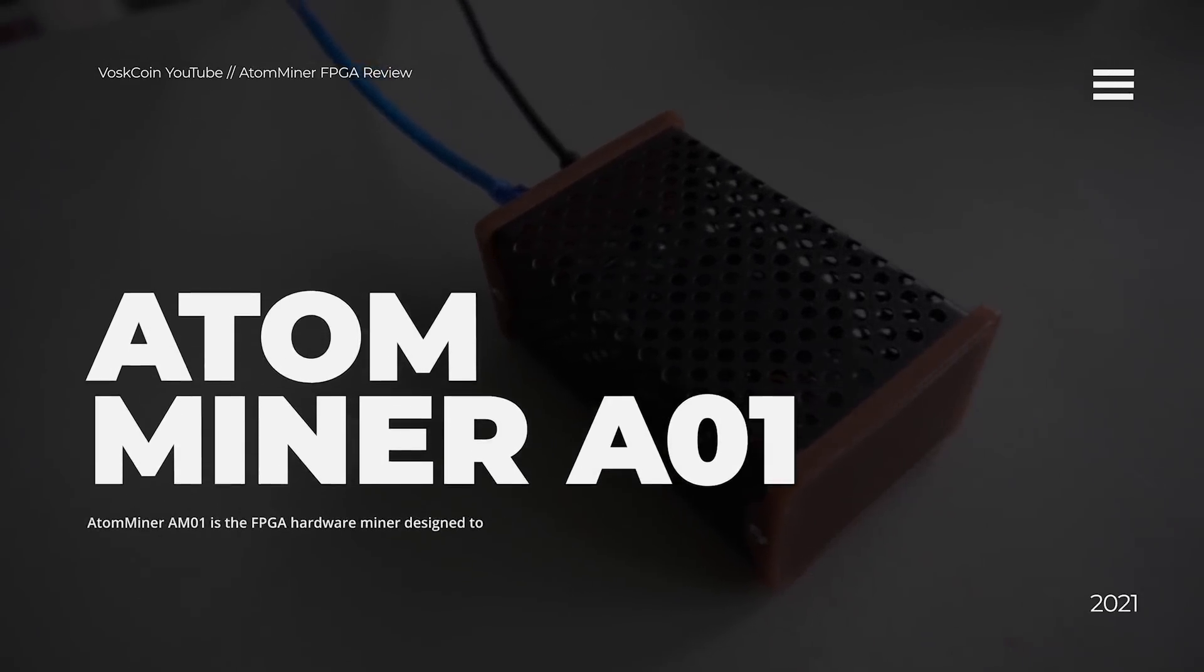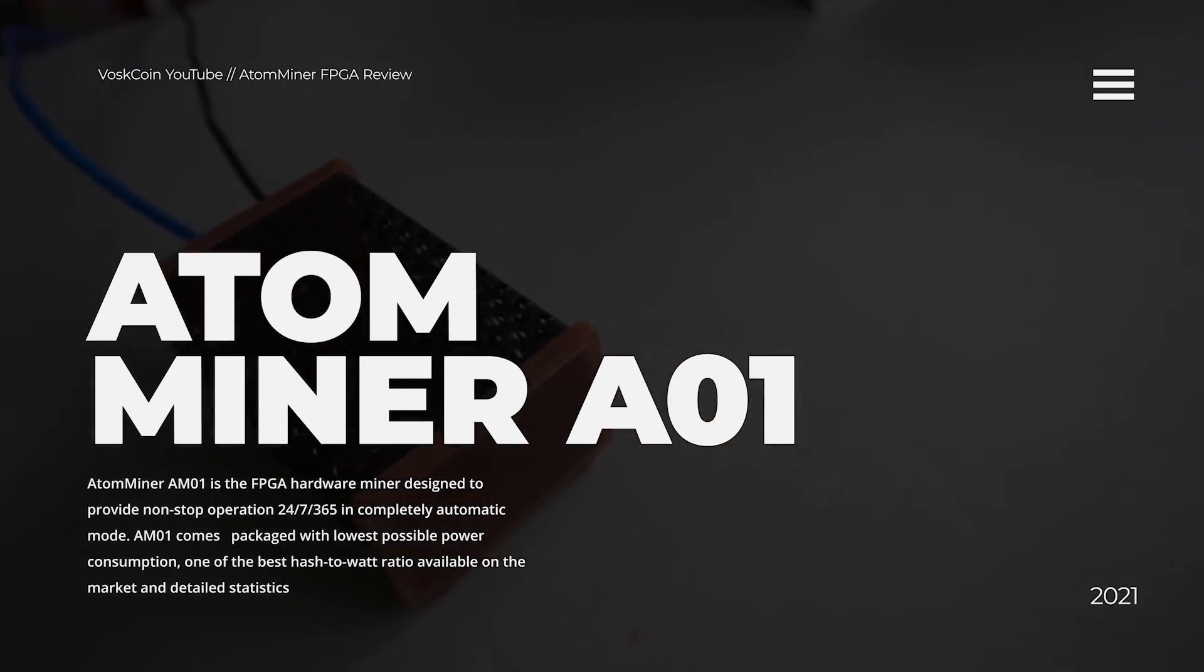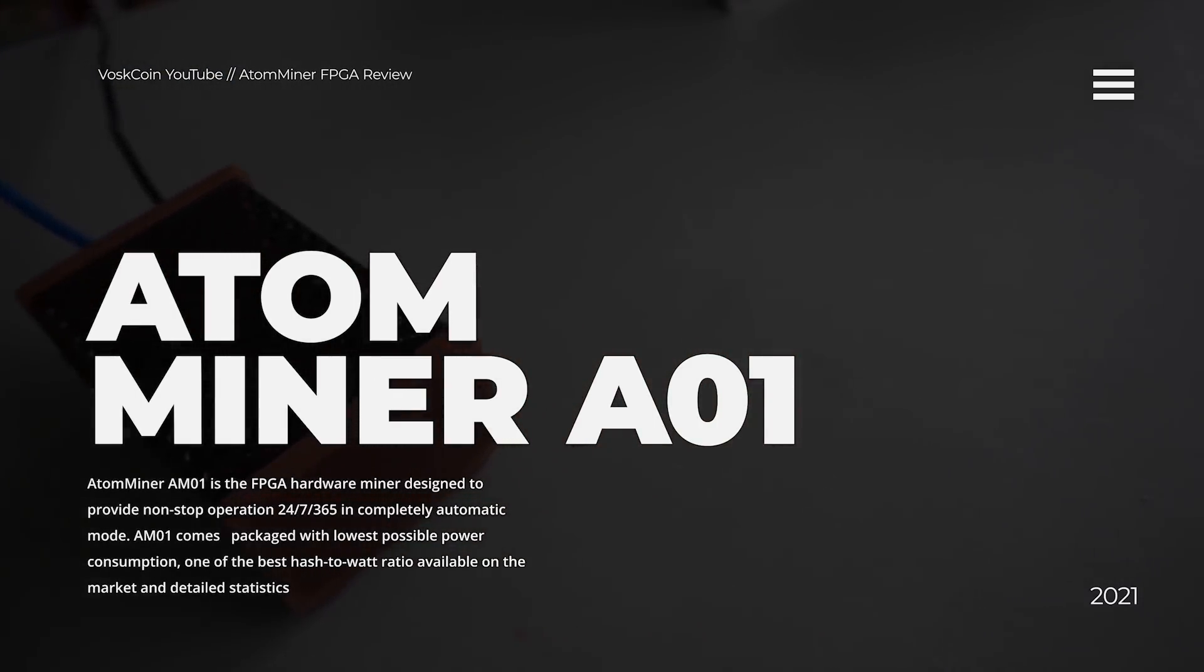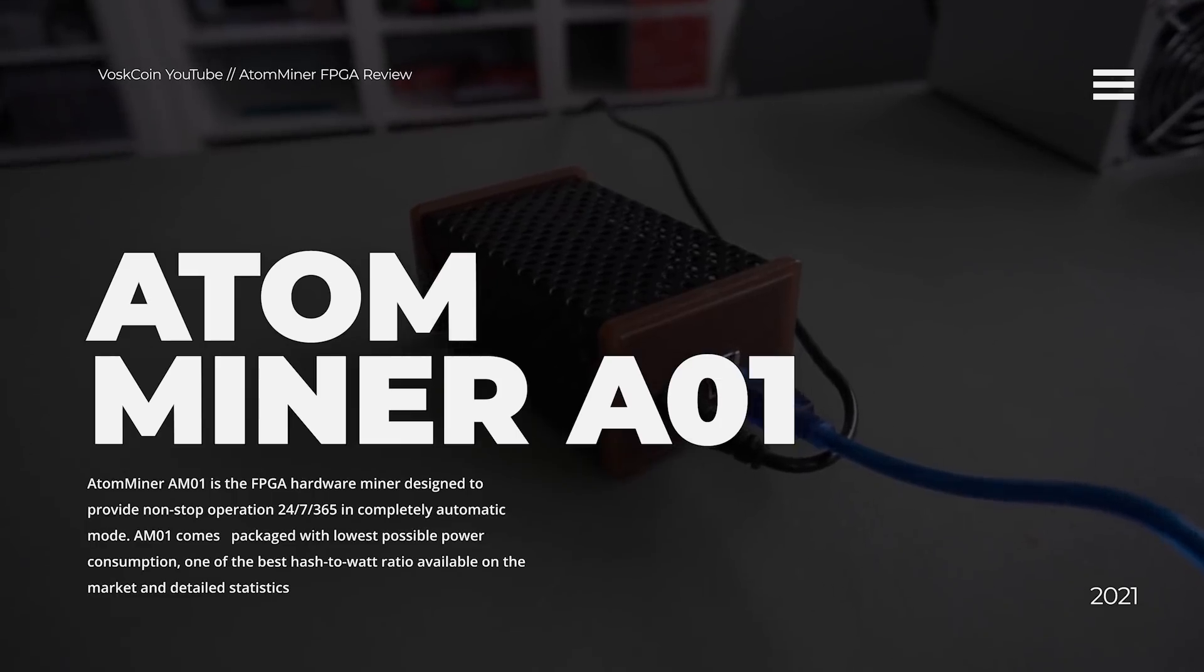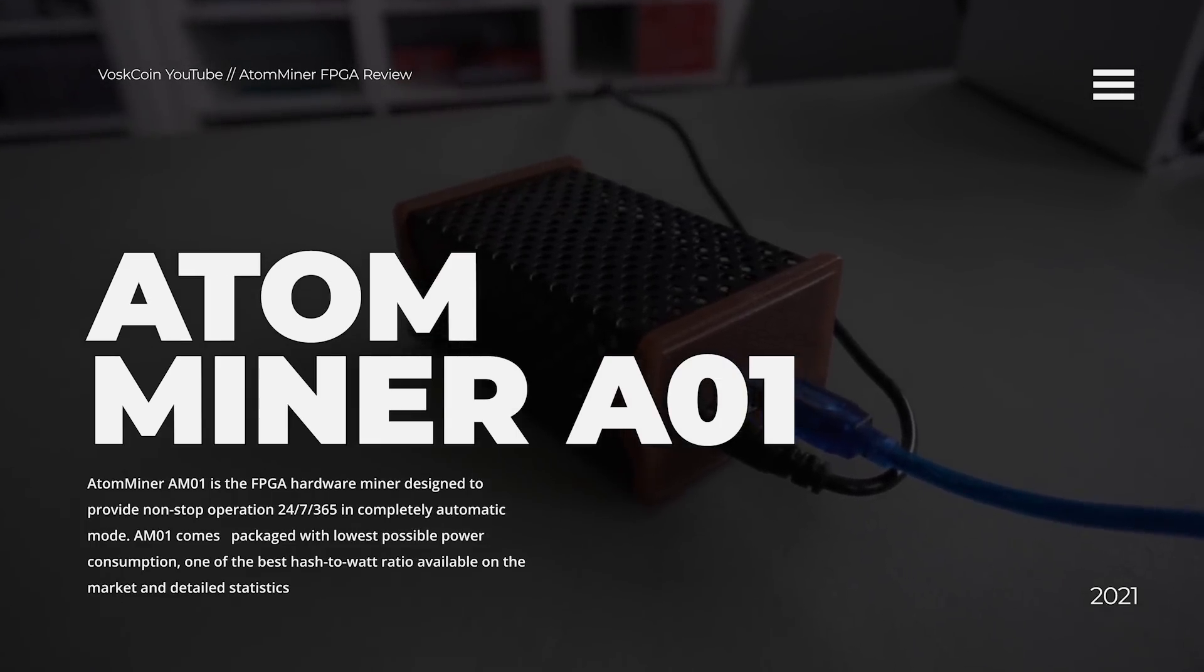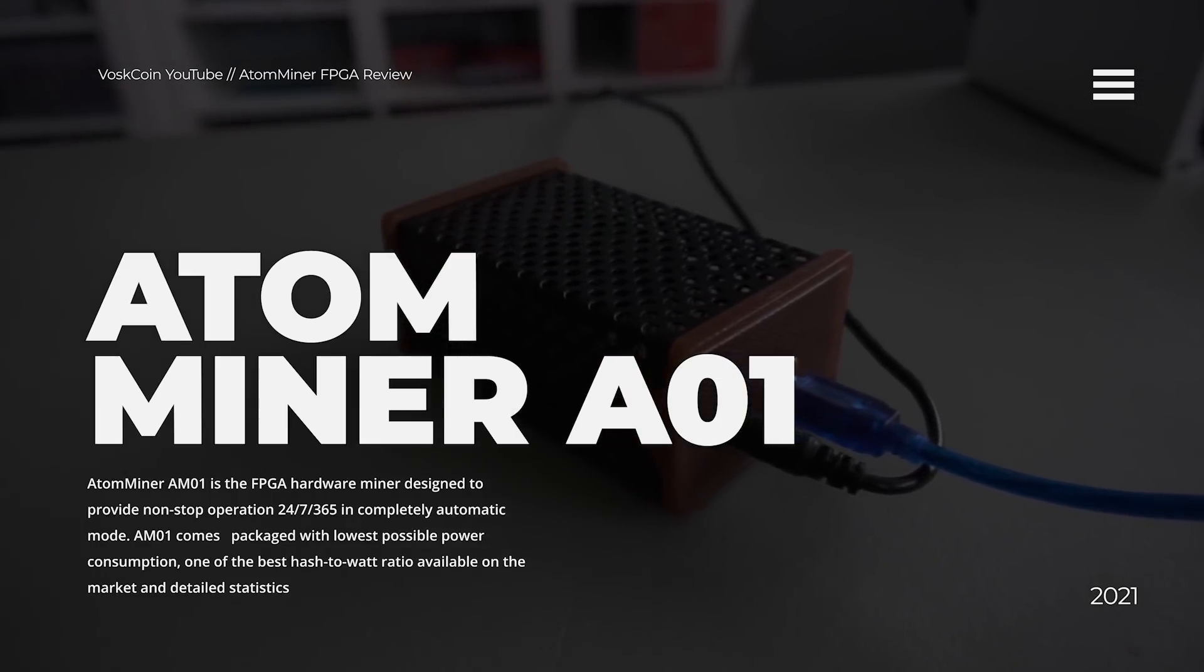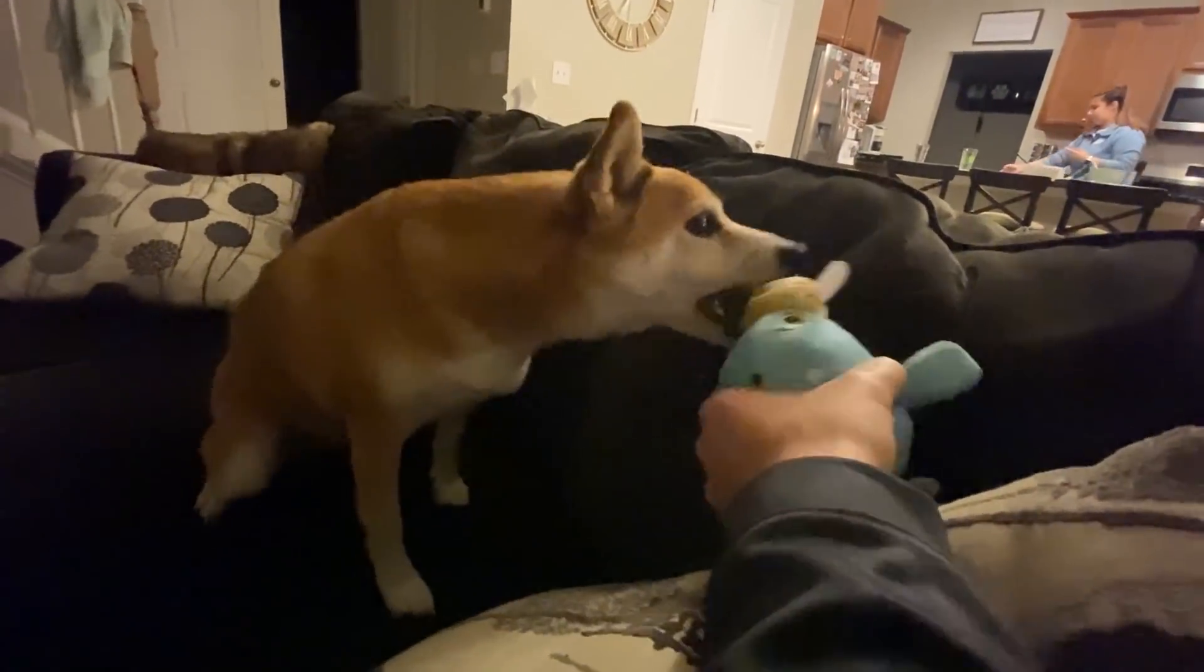We're going to be reviewing the Atom Miner AM01. They sent us this to review. In full disclosure, I don't make anything if you buy it and they did not even pay us any money. I just thought this would be cool to review. And I thought it was a little overpriced at $800. Spoiler though, we'll be talking about the mining profitability with this thing, the ease of setting it up, which by the way, it's not the simplest setup, but it's not that hard either. I'm going to get a haircut soon. We're going to run the video. Let's do it.